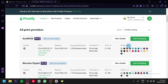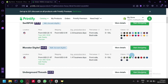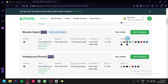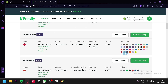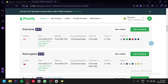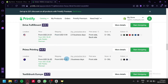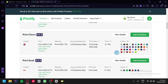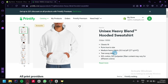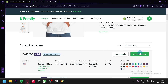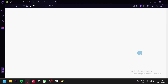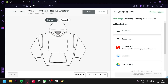Currently, the top provider has 22 different colors, and the rest have 13, 8, and 36 colors respectively. You can choose any of these options. We're going to go with the top one and click on start designing, which will redirect us to the editing page of Printify.